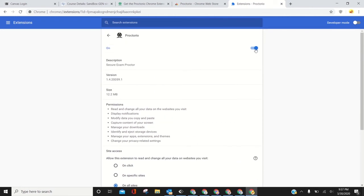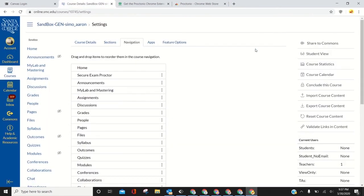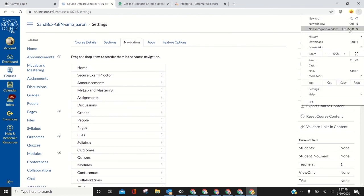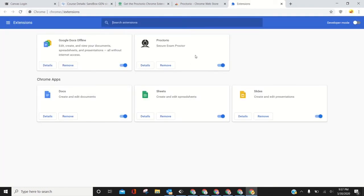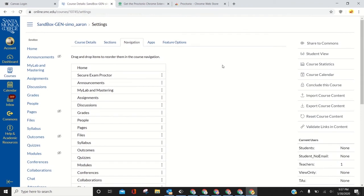Other things you could do: toggle Proctorio off and on. That sometimes fixes it. It'll take you straight back to the quiz when you do that.